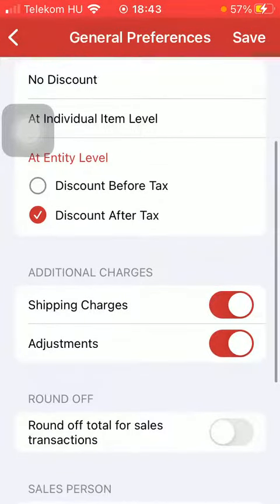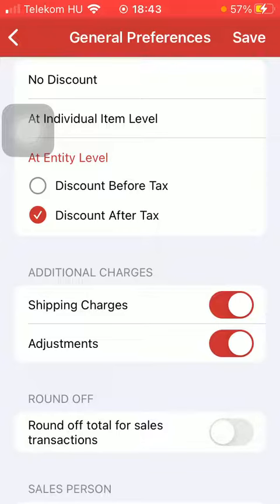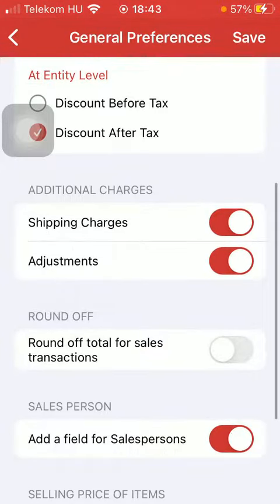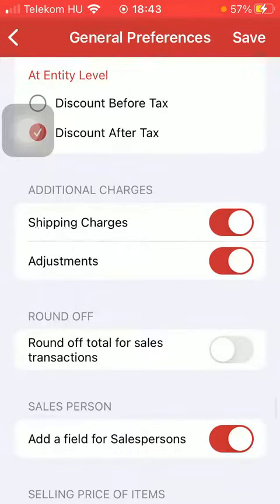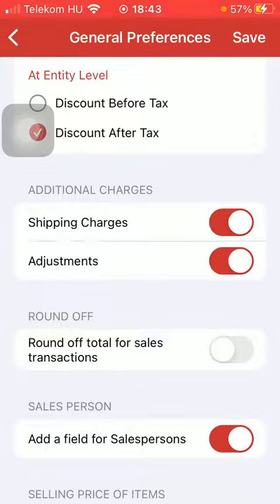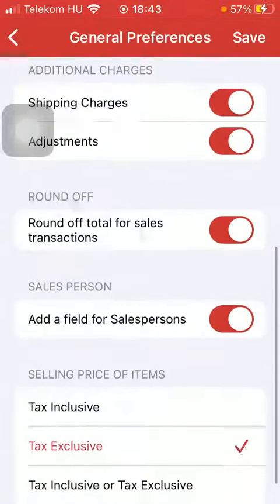You can also select additional charges, such as shipping charges and adjustments that can be turned on and off. You can also turn on and off the round off total for sales transactions button.